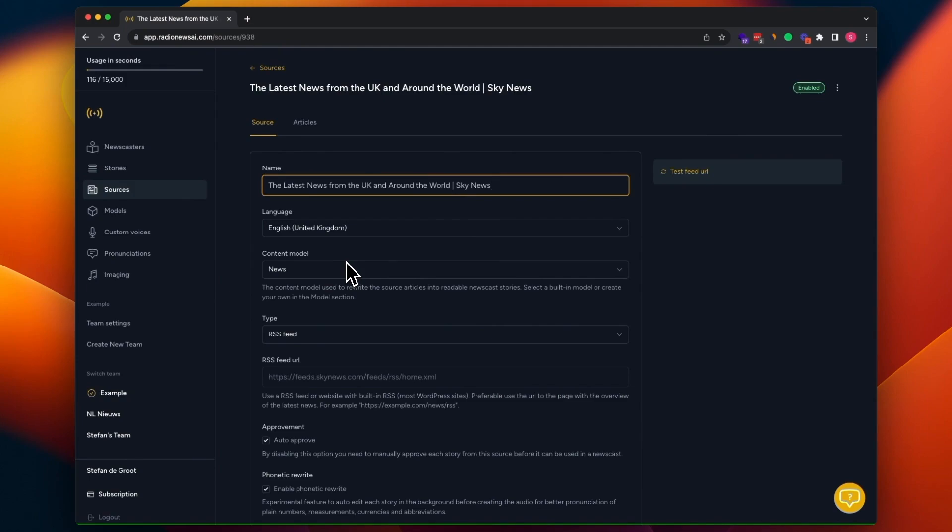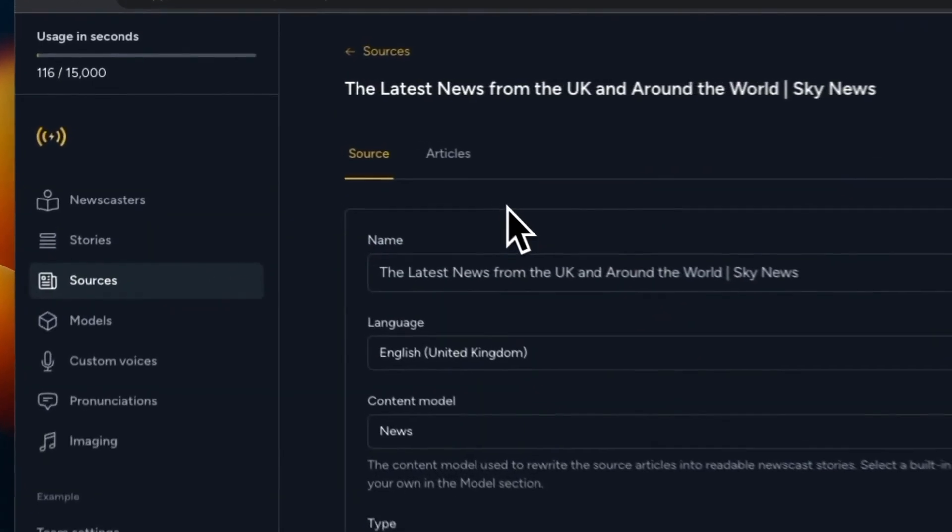For that, you can create a custom model that you can later, after creating it, attach this to your source. So we're going to do that now.